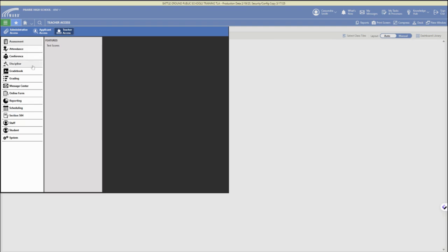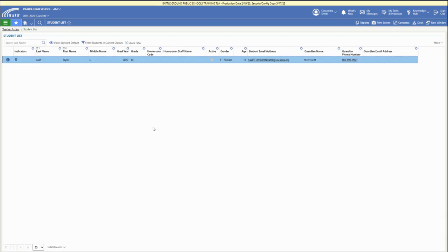There are a couple different options for finding student profile information within the gradebook and attendance, but you can just click student and then student list from the features and this will open up the students that you have in class and all of their information across the columns there.